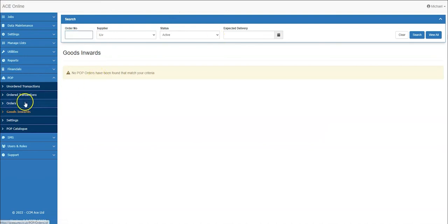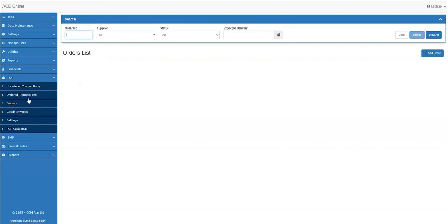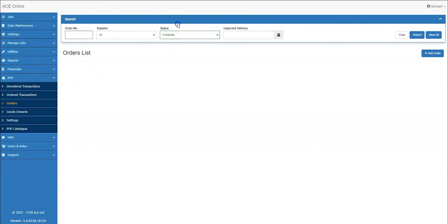Now that all transactions have been received, the pop order will now move from the goods inwards section to the orders tab. From this screen you can also search for all completed orders by changing the status dropdown.